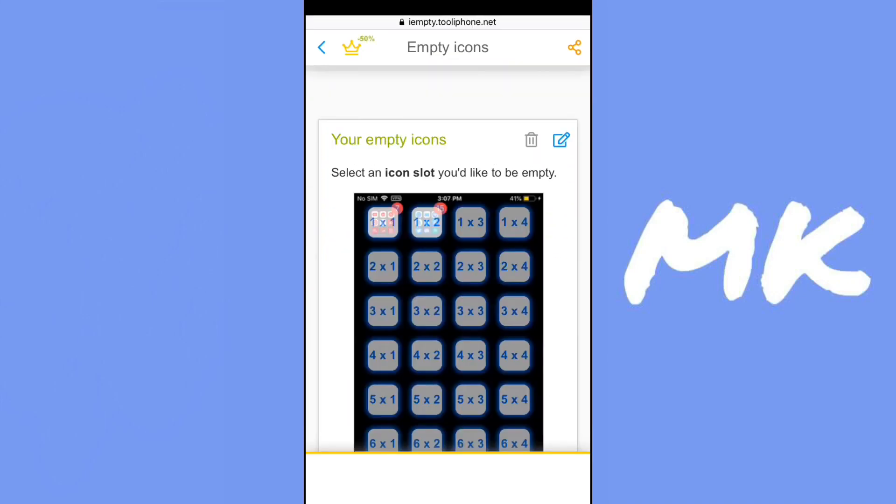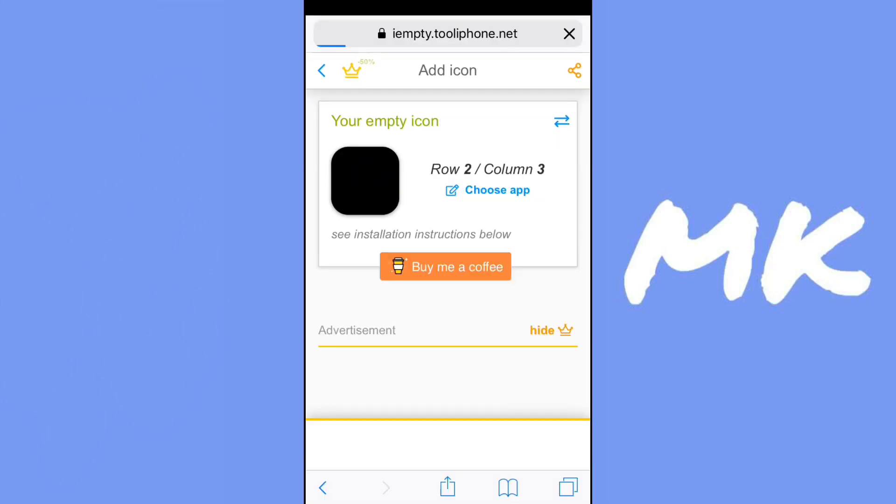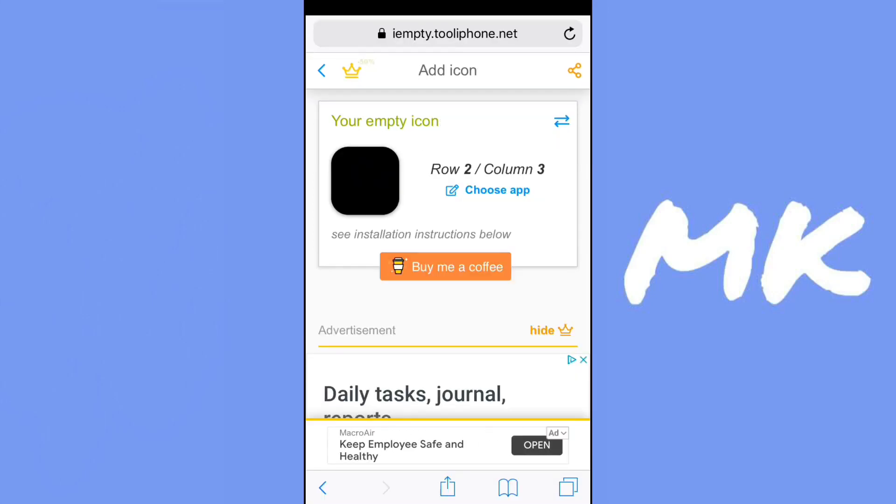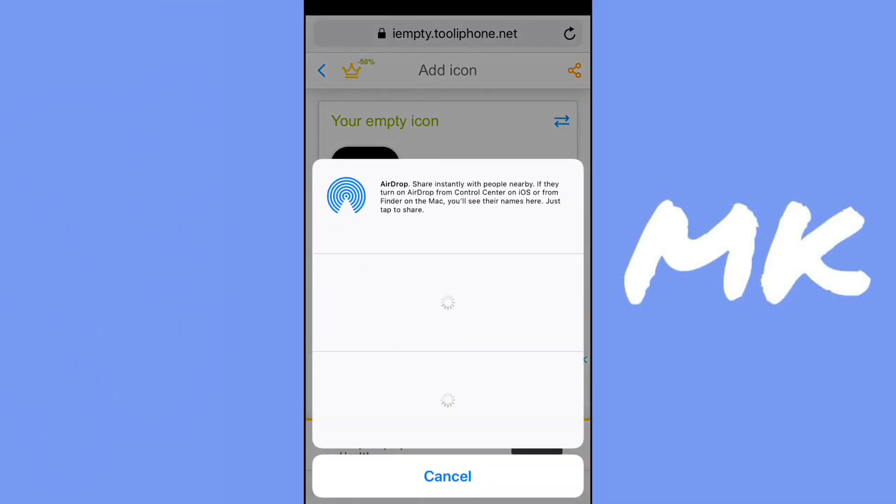So then what you want to do is just click on the apps that you want to make empty or blank and then click on the share button and then add to home screen.